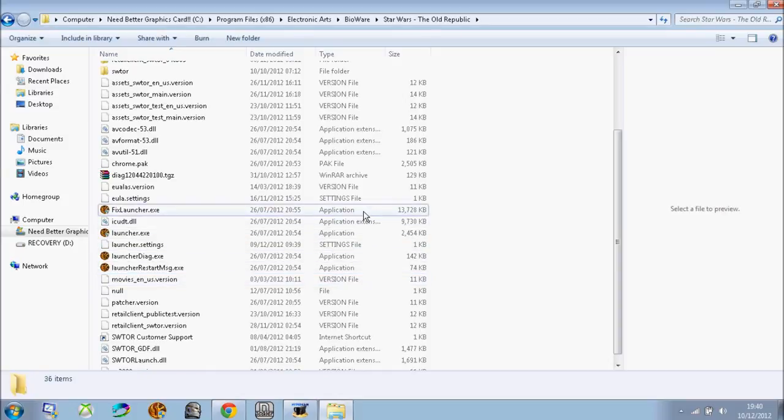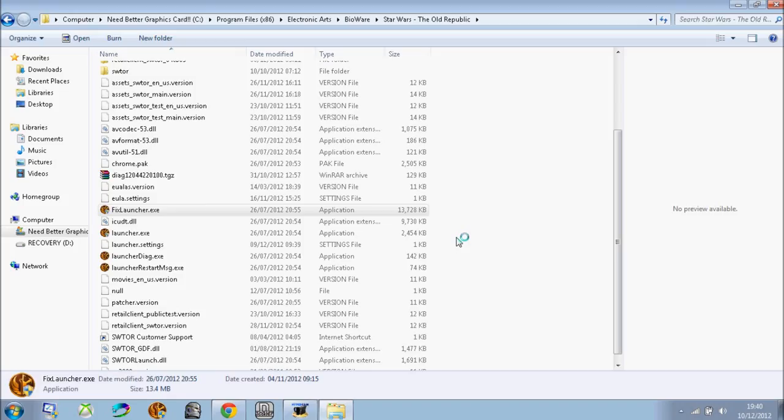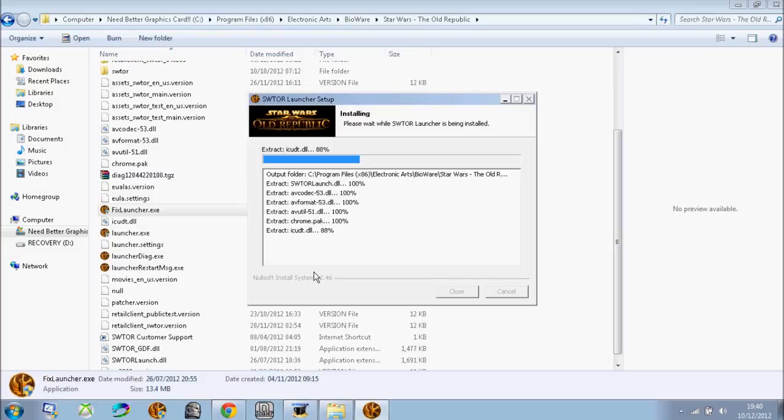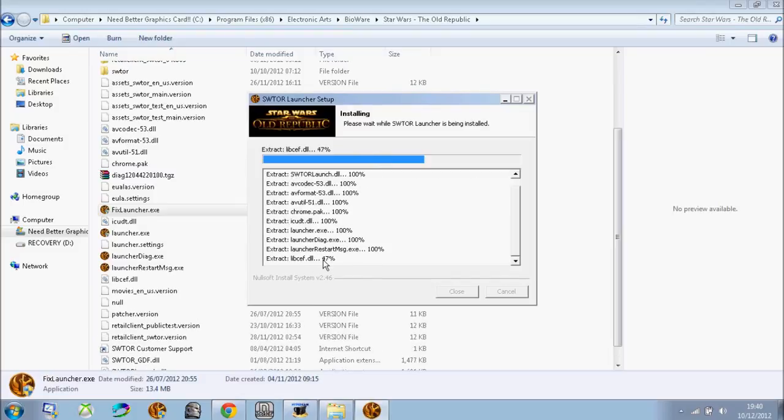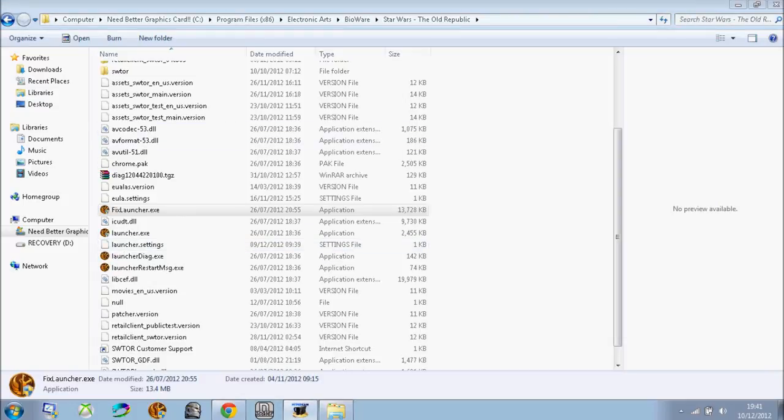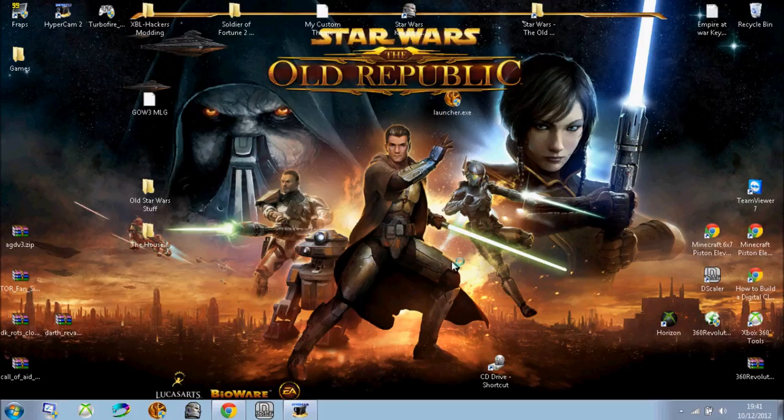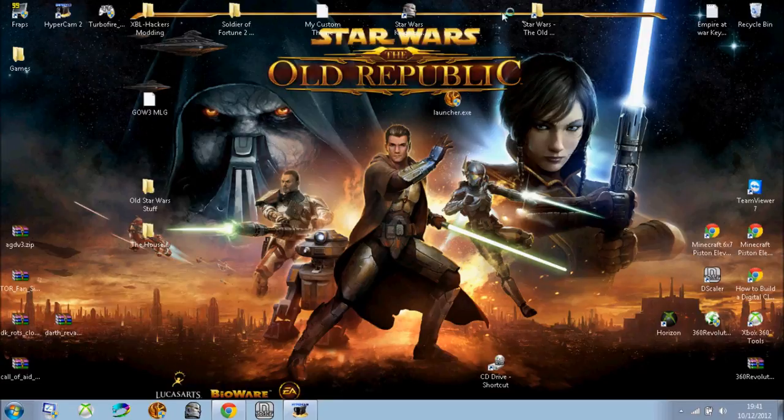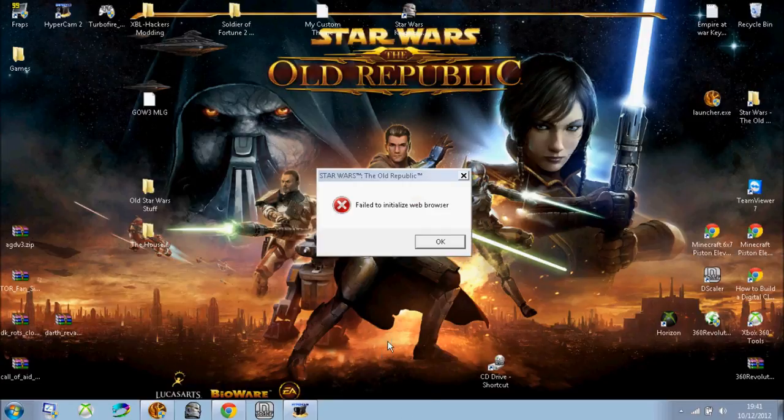Go to this application not far above, fixlauncher.exe. All you have to do is just run it and it takes about 5 seconds and here you go, it's a refresh file of that. All you have to do is just go to your launcher again.